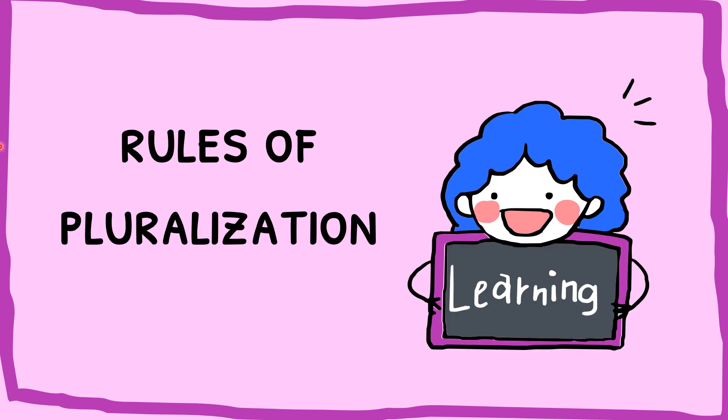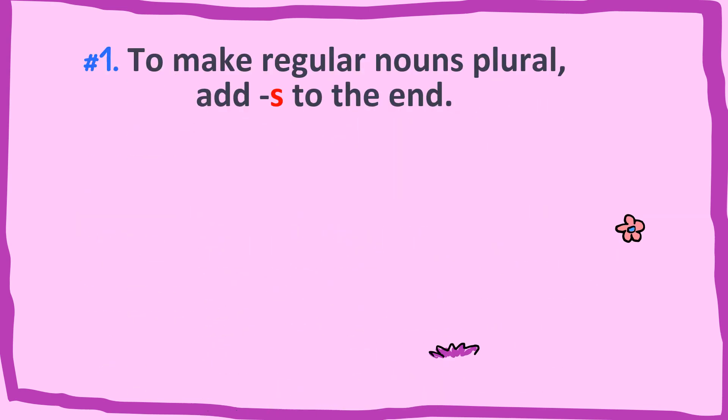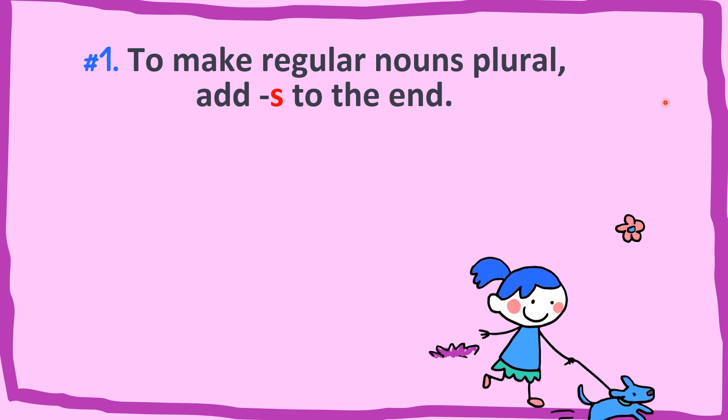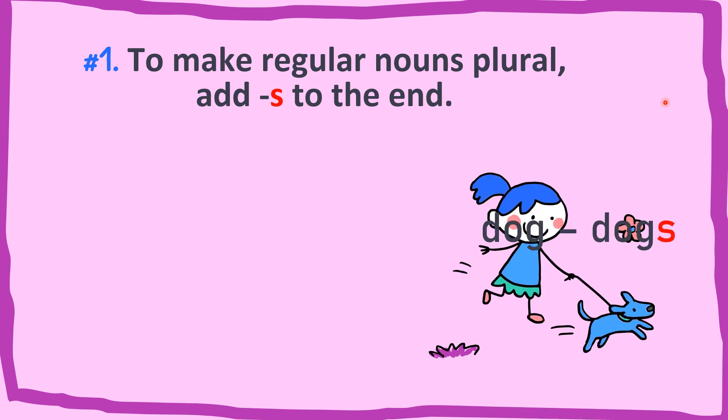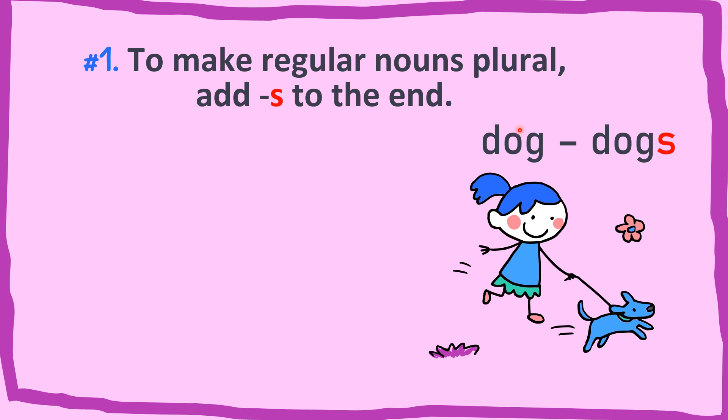Let us take a look at the rules of pluralization. For the first rule, as you can see here, to make regular nouns plural, add S to the end. For example, dog becomes dogs.